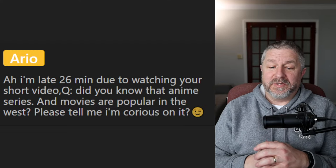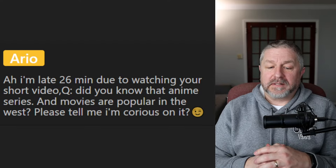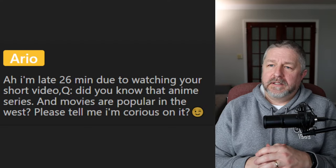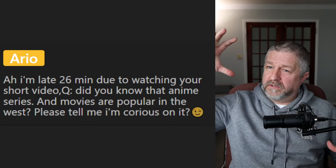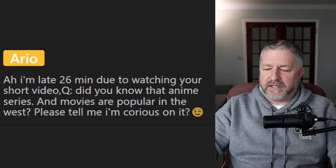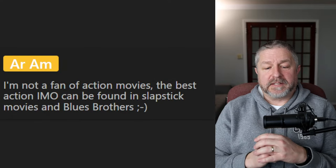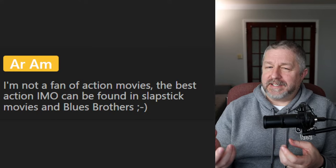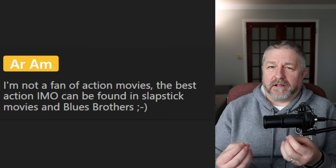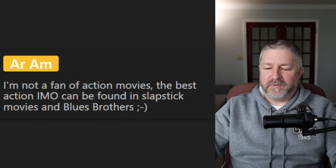From Ario: did you know that anime series and movies are popular in the West? Yes, anime is popular with kids and with some adults — I know one anime series with really giant characters that's very popular with adults too. From RM: the best action can be found in slapstick movies like the Blues Brothers. Yes, there are action comedies and buddy movies where there are two main characters who are quite funny — they tell a lot of jokes and make witty comments. Those are cool movies to watch as well.